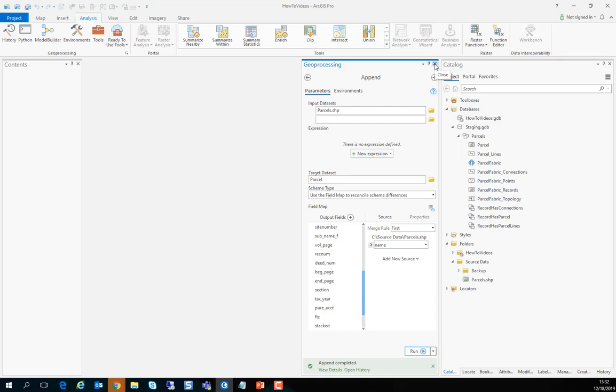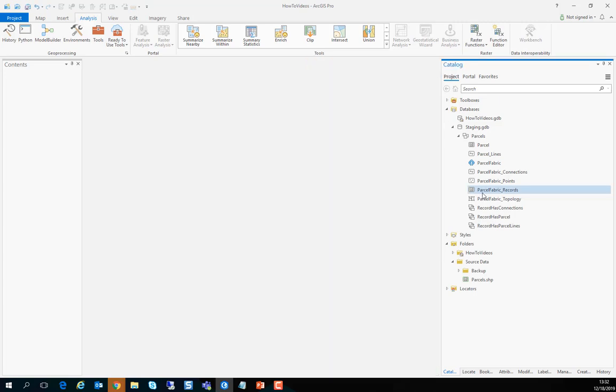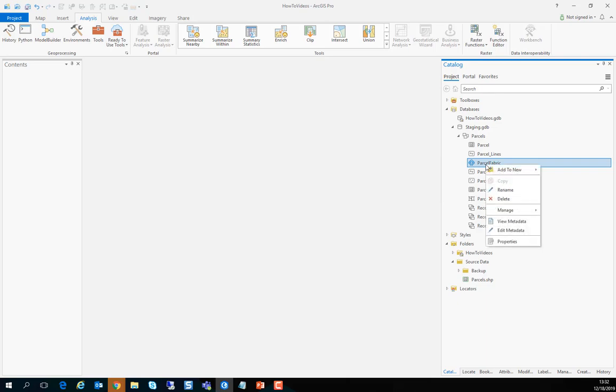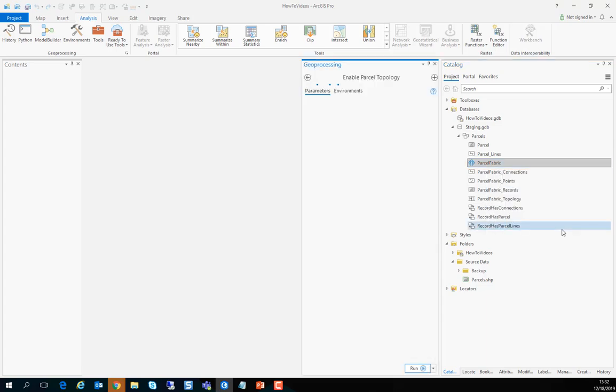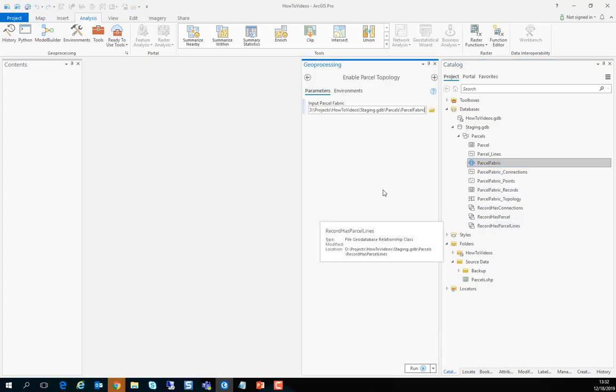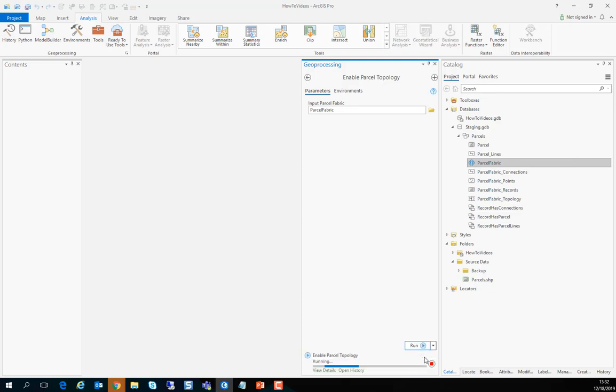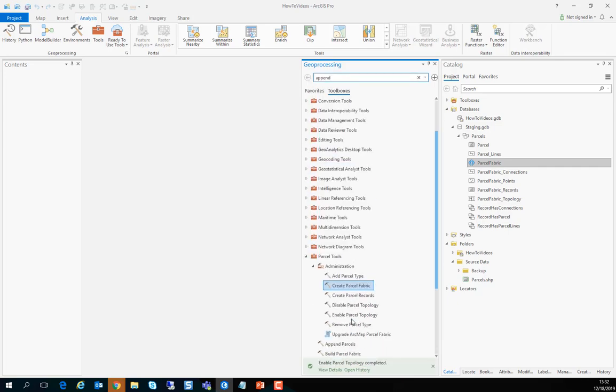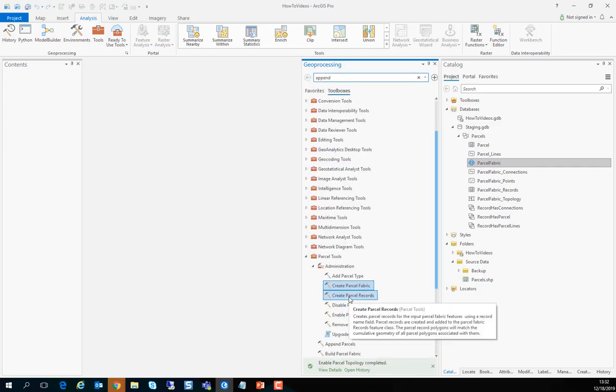So data migration is as easy as just appending your data and now that the data has been appended we can enable the parcel topology by right clicking on the parcel fabric, go to manage and enable parcel topology which will open the geoprocessing tool and all we have to do is press run. You want to enable the parcel topology after you append the data to make appending really fast.